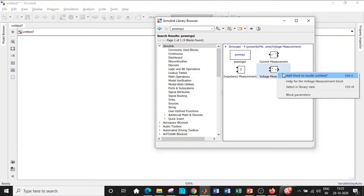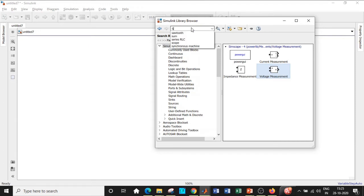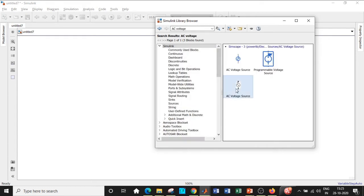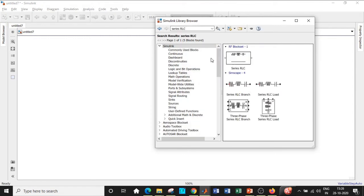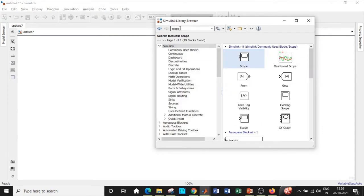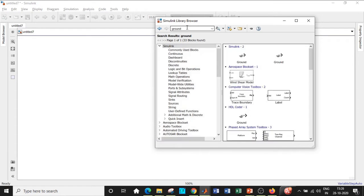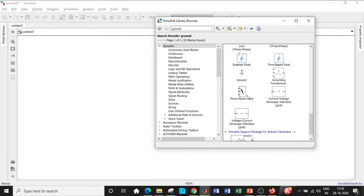We will require a voltage measurement block — add that. We also need an AC voltage source, so search for AC voltage and add that block. Then we'll require a universal bridge — search for universal bridge and add it. We need a series RLC branch as the load, so add that. Apart from that, we'll need a scope to see the output waveform — search for scope and add it. We also need a ground to ground the supply circuit, so search for ground and scroll down a little.